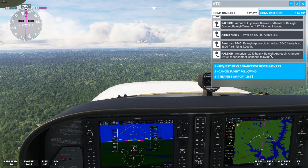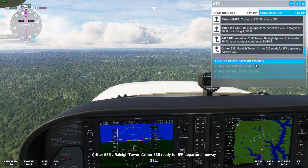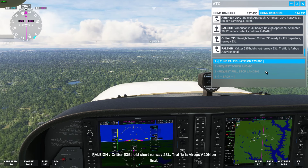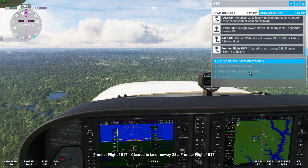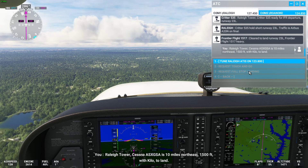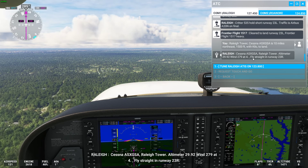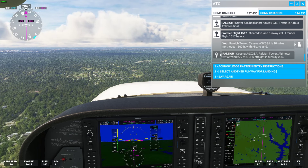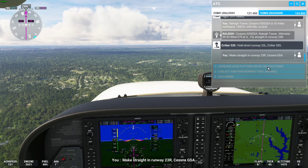We select the RDU airport and tune to tower. ATC chatter includes a Critter 535 holding short for IFR departure. It's a busy airport today. We call in: 'Raleigh Tower, Cessna Alpha Sierra X-Ray Golf Sierra Alpha, 10 miles north, 1500 feet with Kilo, to land.' Tower responds with altimeter 29.92, wind 279 at 4, and 'Fly straight in runway 23R.' We acknowledge: 'Make straight in runway 23R, Cessna Golf Sierra Alpha.' Perfect — that's exactly what we wanted.